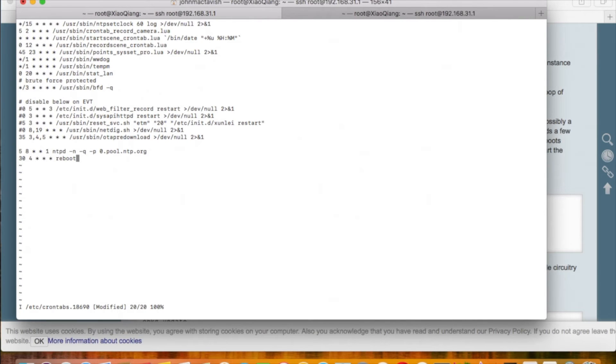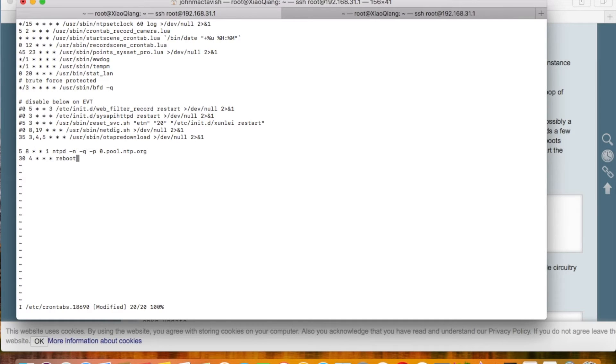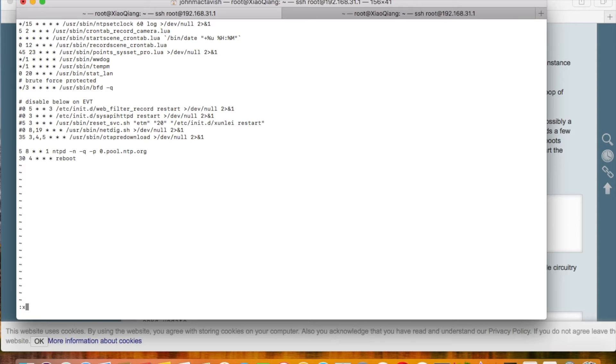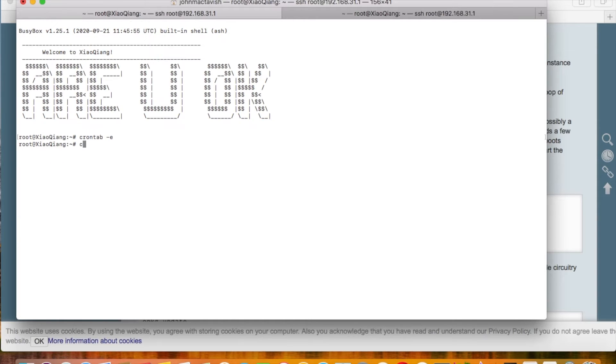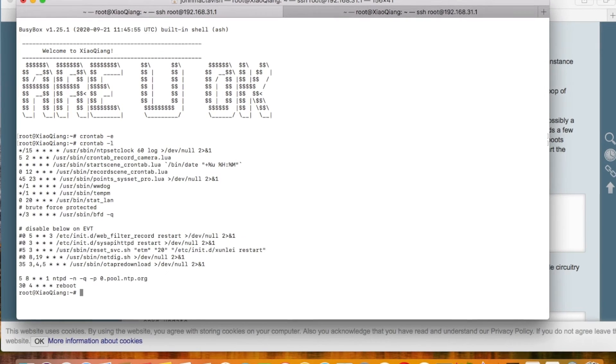Very easy, right? If you want to save the settings, please press the ESC key to quit the input mode. Then press the colon mark, then press X, then press enter to confirm. The settings will be saved.